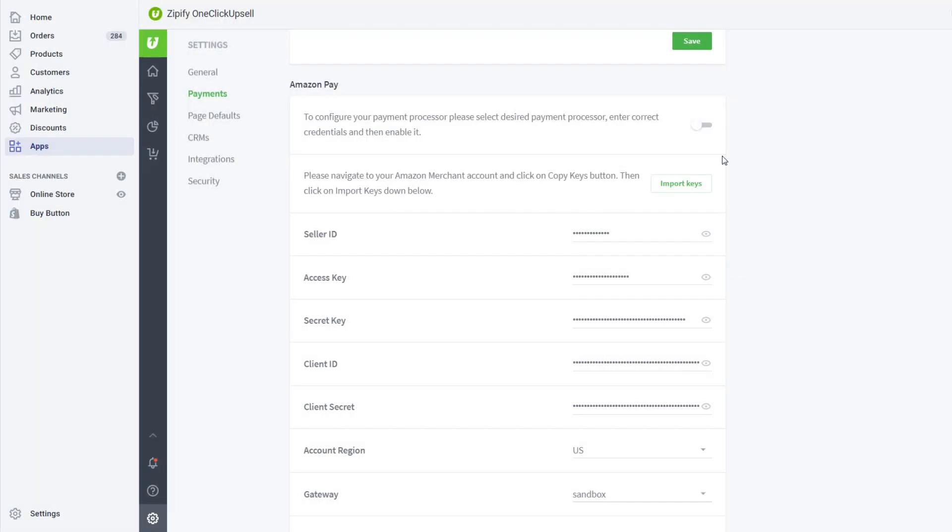Finally, enable the integration to complete the setup of Amazon Pay with OCU. That's it! Just remember to always run a test transaction on your store to make sure that everything works.